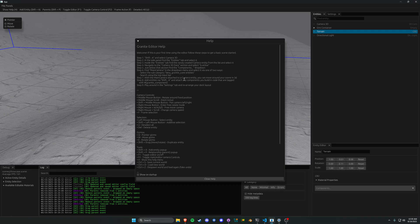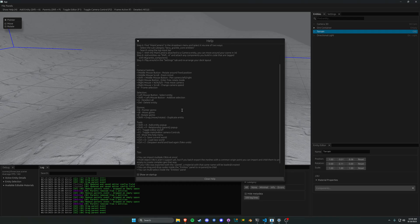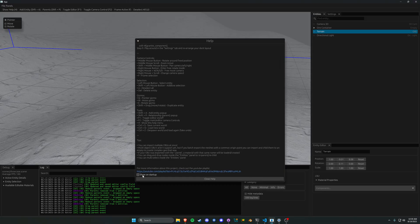This kind of acts as a landing page where people can get some information — first steps, how to add a camera, camera controls, hotkeys, just some basic stuff. You don't have to have it by default, and there's also a link to the YouTube playlist.